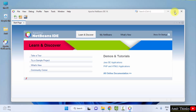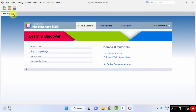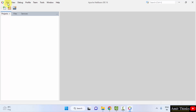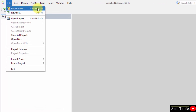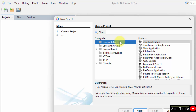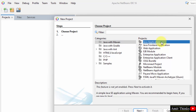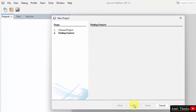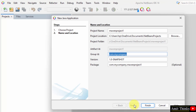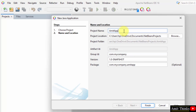NetBeans has started. Close the welcome panel, go to File, and create a new Java project. Click on New Project. Select Java with Maven and go for the easiest option — Java Application. Click Next. It will activate. Since this is your first Java project on NetBeans, it may take a moment.